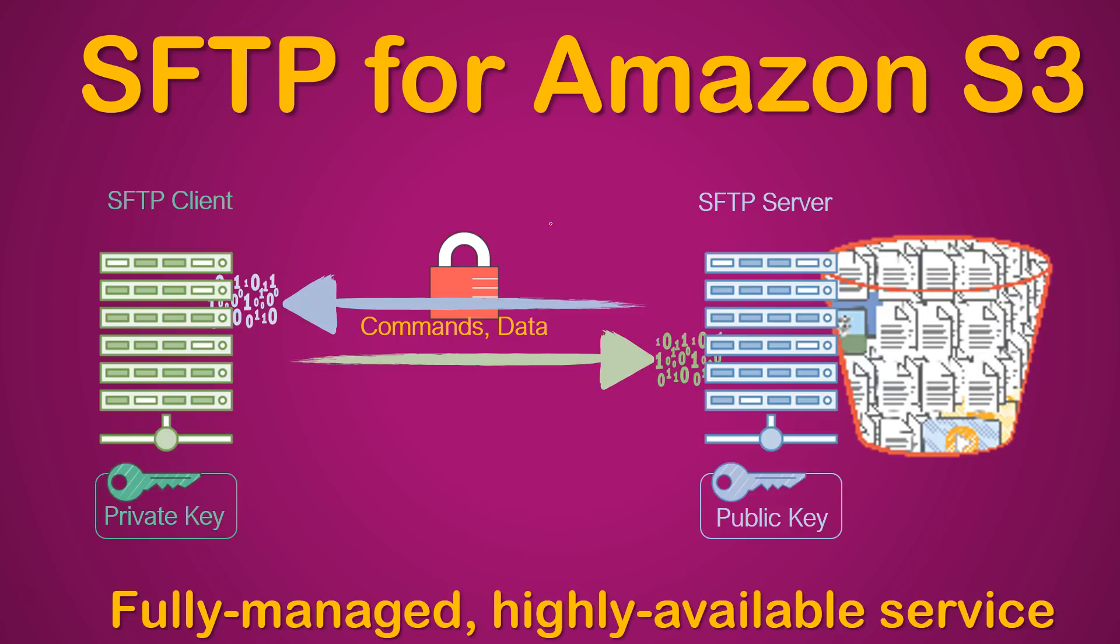Welcome to my channel folks. In today's video we are going to see how to set up the newly launched SFTP for Amazon S3. What this service does is it allows you a simple SFTP protocol to be used to communicate to your S3 buckets.